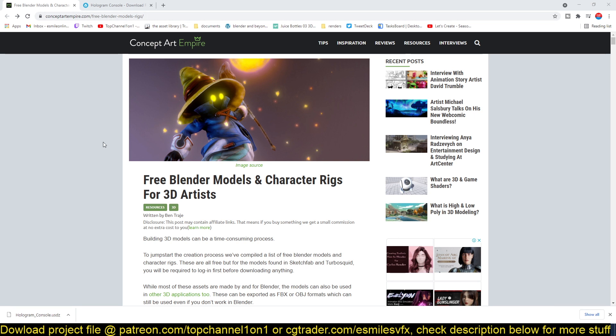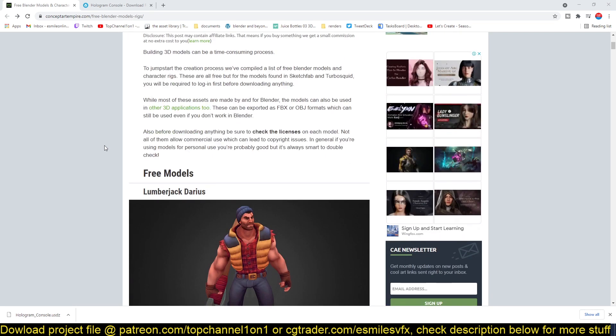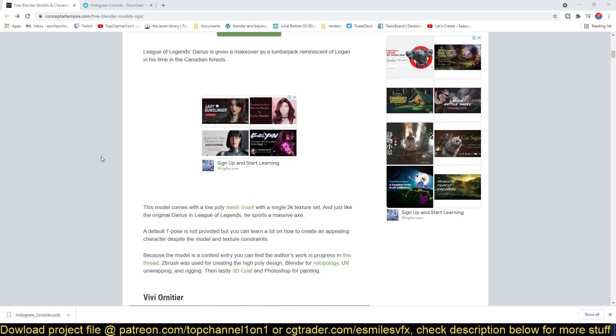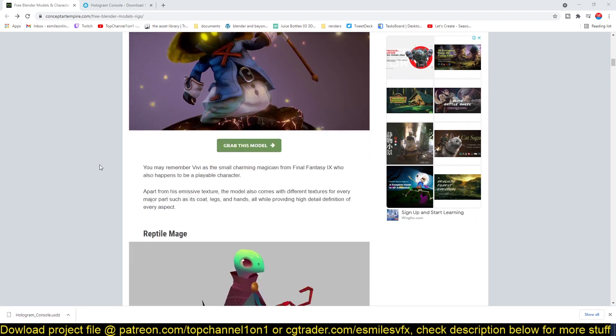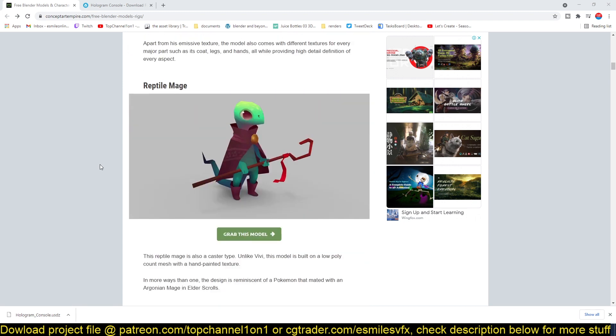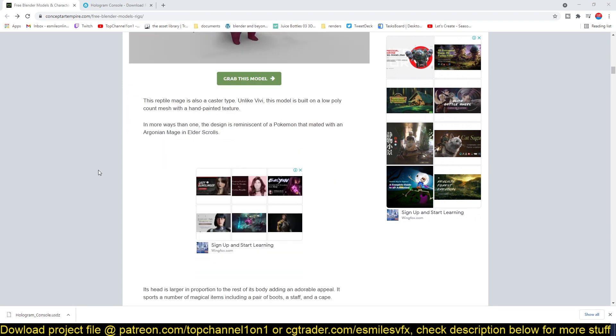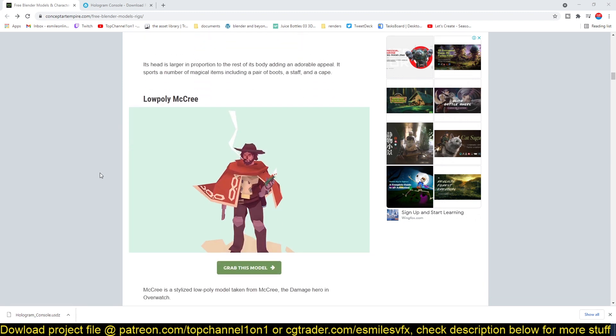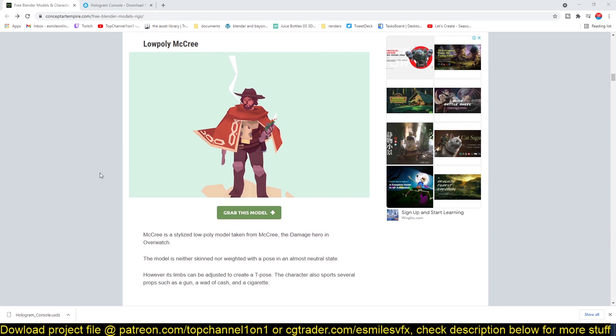It has a good compilation or list of free 3D models that you can use for your own projects. These models are directly from Sketchfab, so he's just compiled a good list for you. As you can see, they are very well detailed, high quality models.